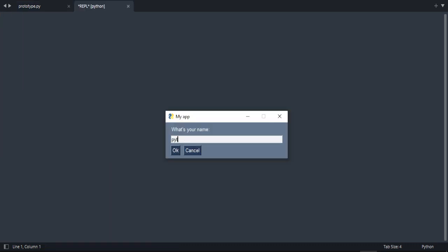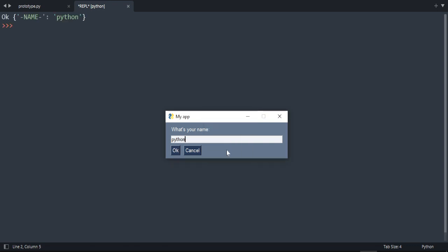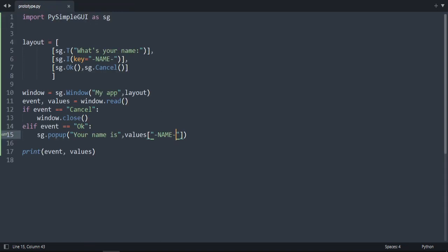Let's write Python as an example. Press OK. 'Your name is Python.' Okay, good job.